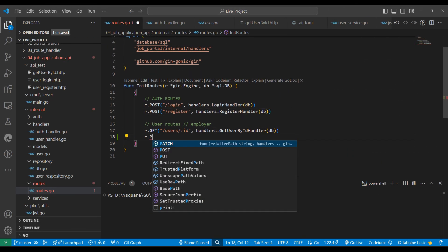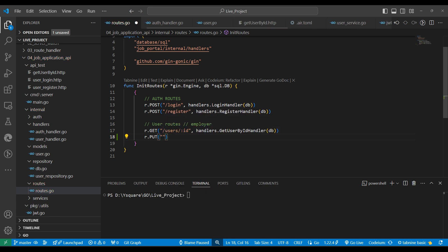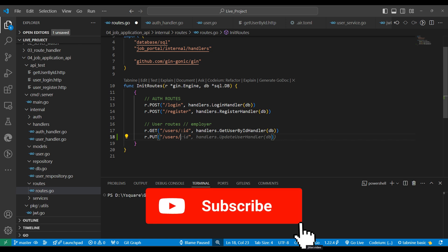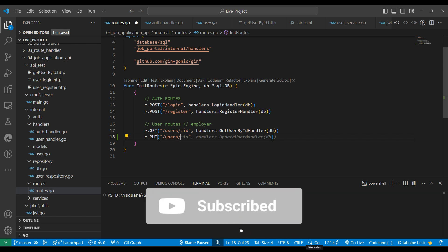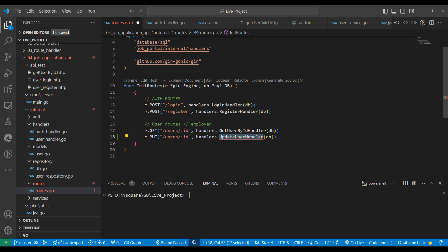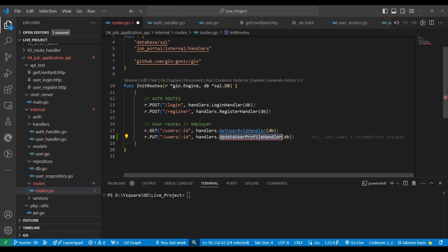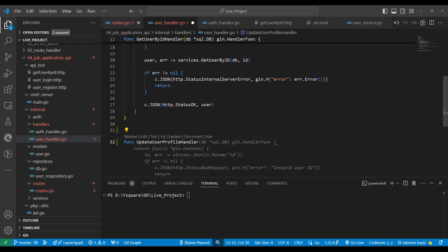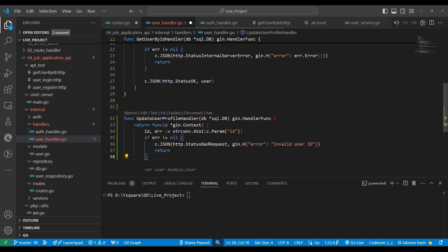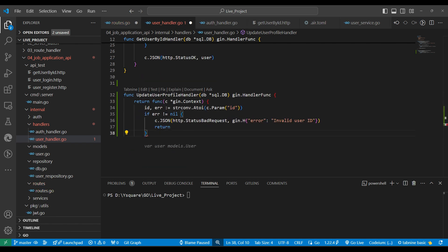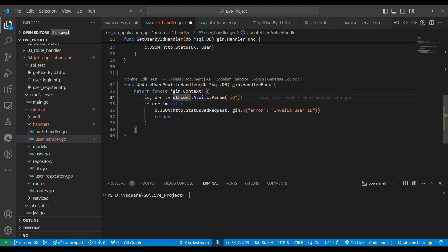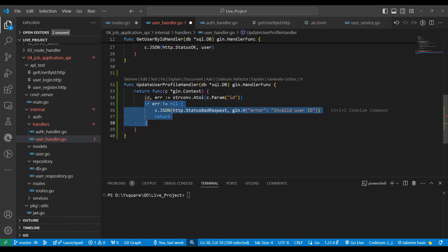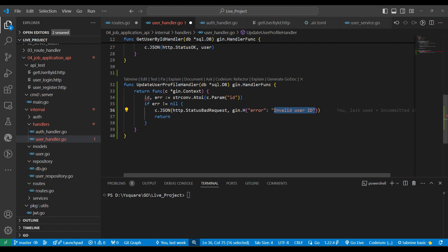Let's jump into the coding part. First we will create routing. We'll write down a PUT route for updating the profile picture at users slash by ID. We'll wire it to the update user profile handler. We're getting the ID parameter from the URL — if we get it that's fine, if not we return 'invalid user ID'.